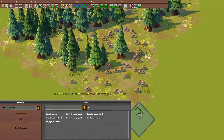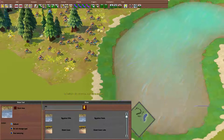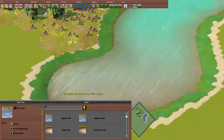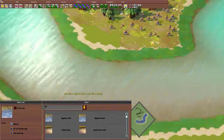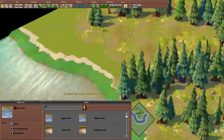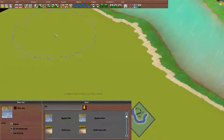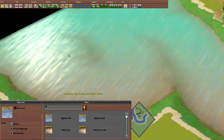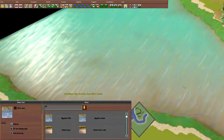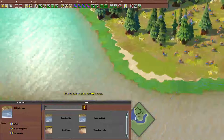What else can we do? We can paint water. And you get the idea — it's basically just like SimCity or something like that. You can use it to make the map how you want it.